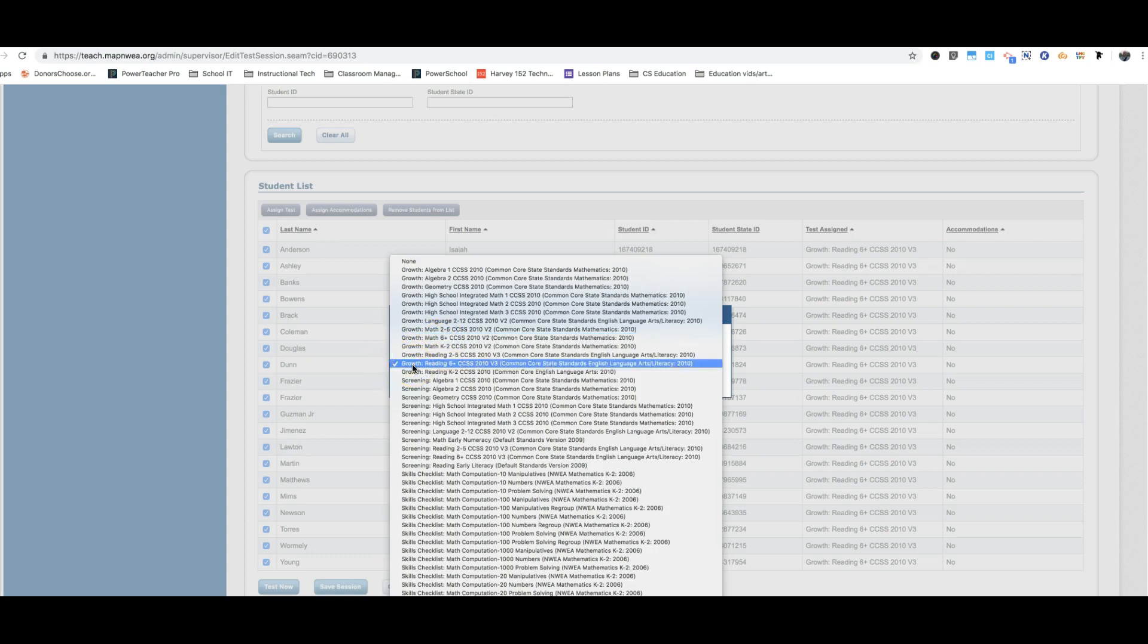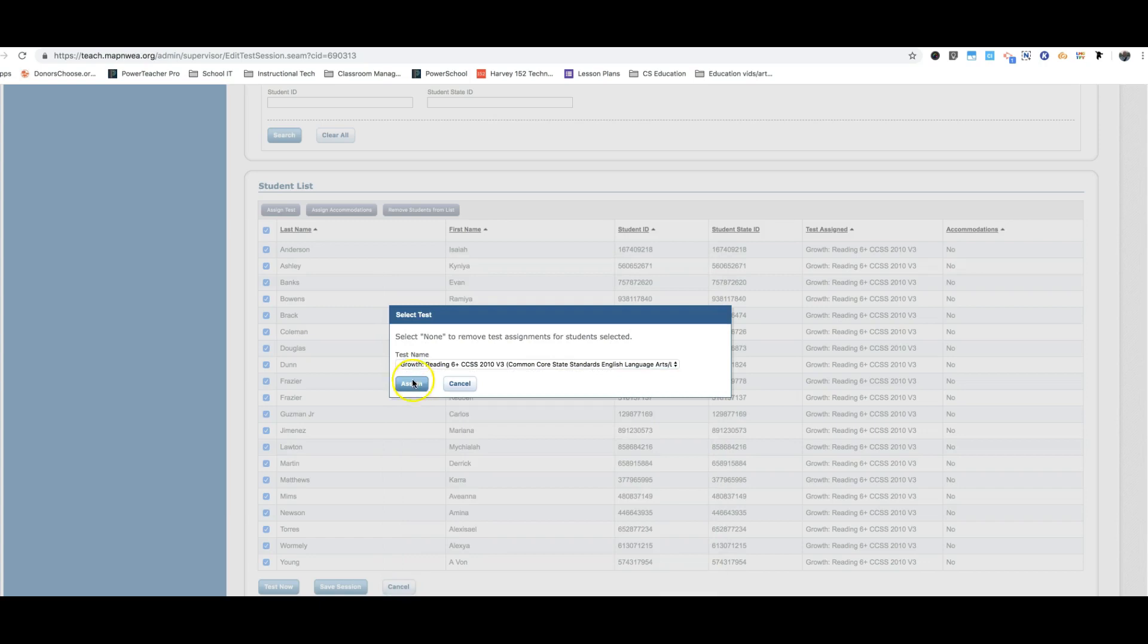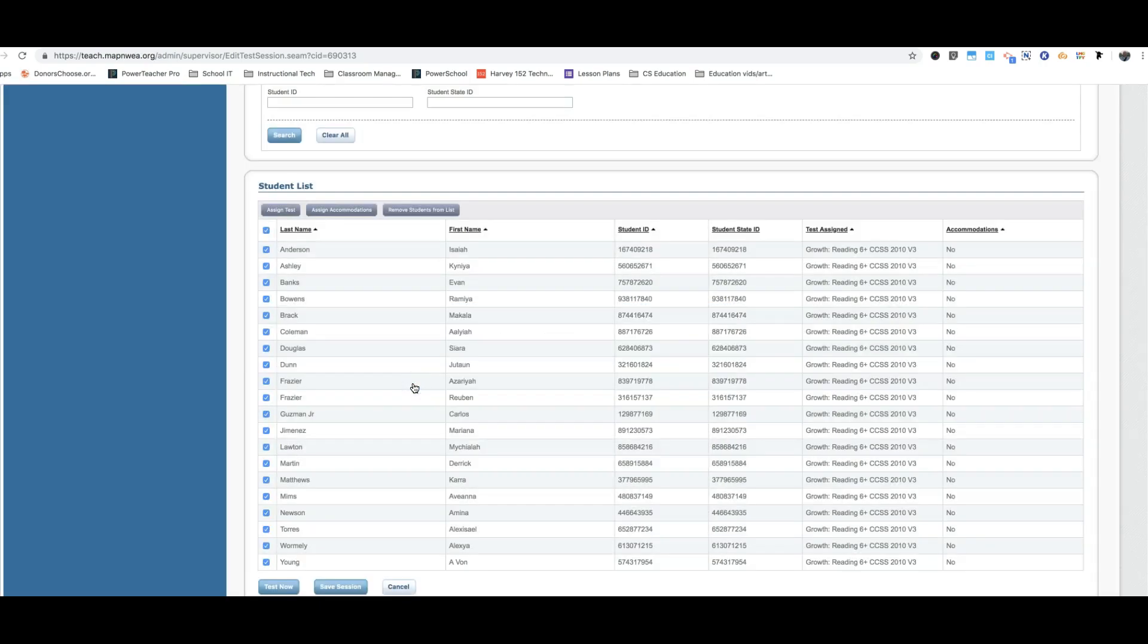Sorry for being so repetitive with that, but it is very important that we choose the correct test for each testing session. So for this one, this example, I'm going to be making the reading session. So I'll click on that one. I'm going to assign that to each of the students.